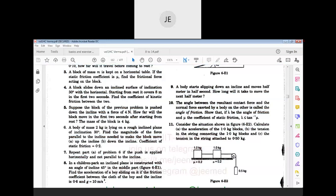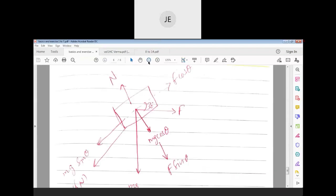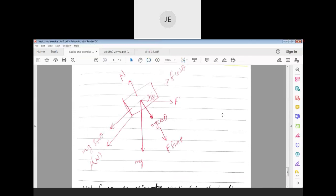Yesterday we understood the sixth problem — moving up and down an inclined plane. The seventh question is a continuation: how much force to be applied to move up, to move down, and if the force is applied horizontally and not parallel to the inclined plane, then how much force to be applied. We started yesterday and understood the free body diagram.